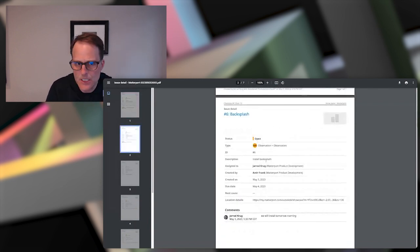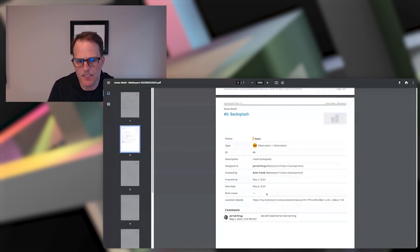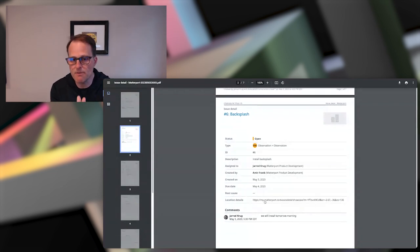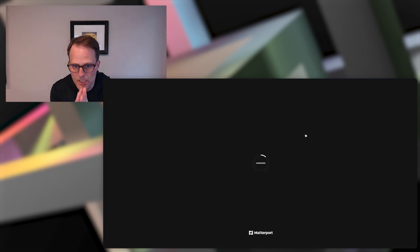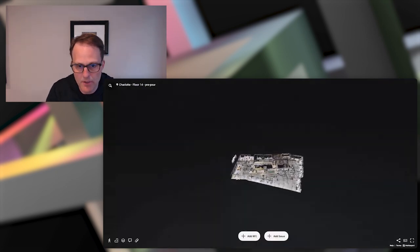As I'm going through all my issues, I can see obviously that this is something that needs further inspection. So I'll click on that. It's going to take me right into the Matterport space, into the model and right specifically to that issue that Amir created.